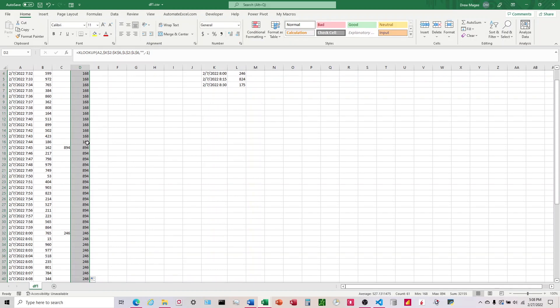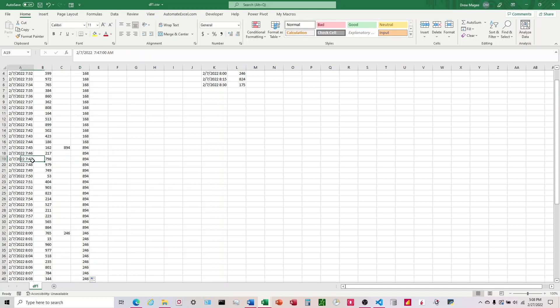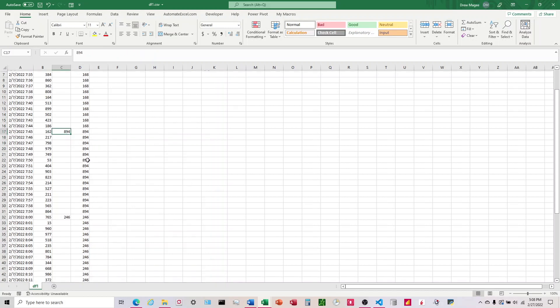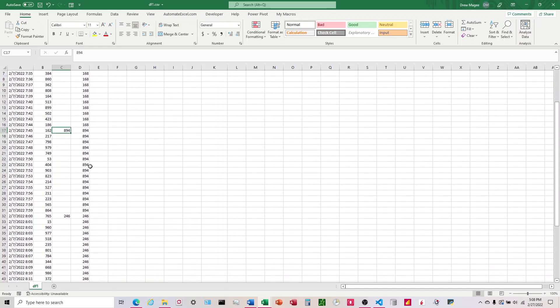Now it comes down to 168 and then we get to 894. And then as it goes down through here, it doesn't find a match, so it uses that most recent one, 894.